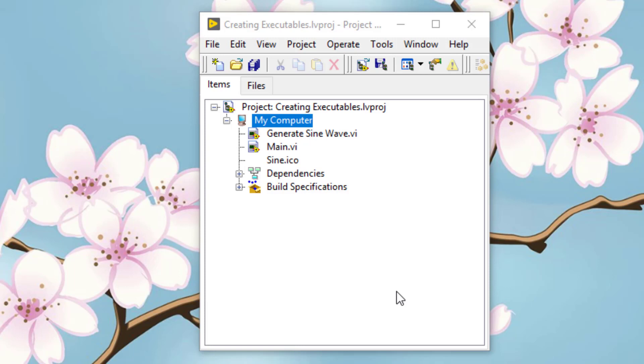Now, after creating the executable, the task is that it should run on the target PC. If the target PC is a virgin PC, meaning it does not have LabVIEW runtime or the drivers required for running the executable—those drivers that were used while creating the executable—then the executable will not run. The end user will have to go online.